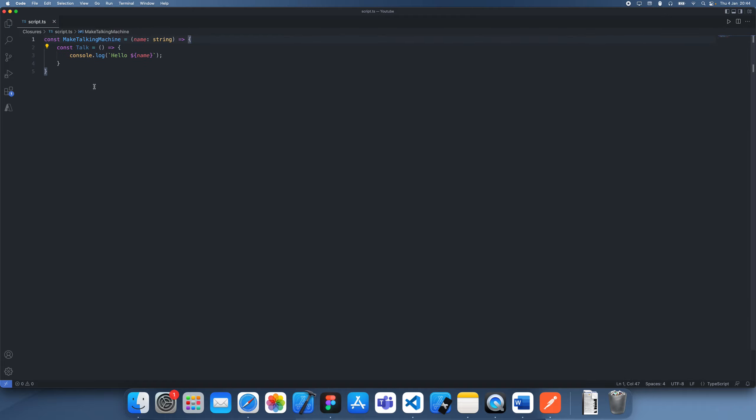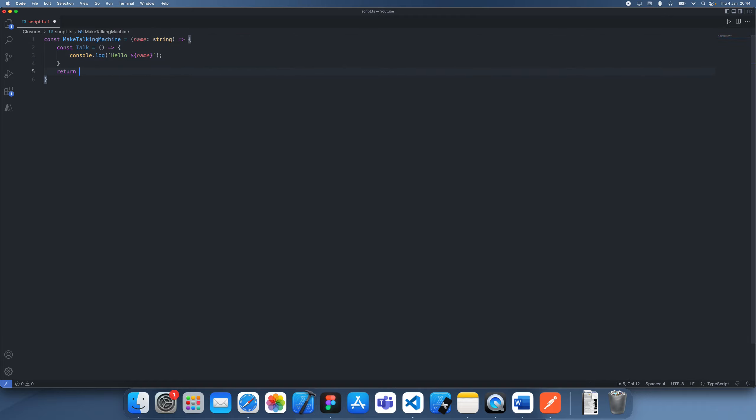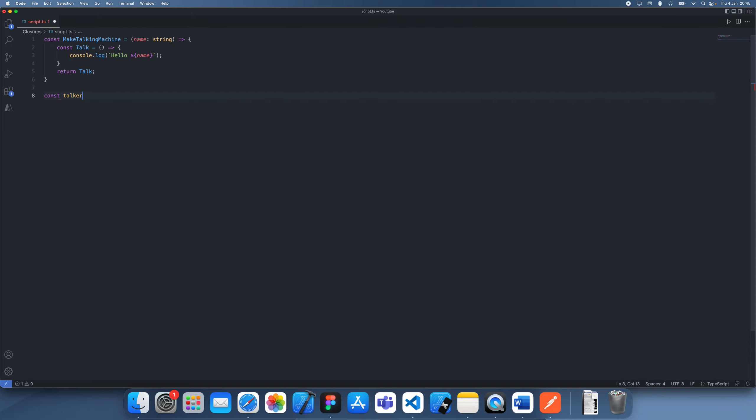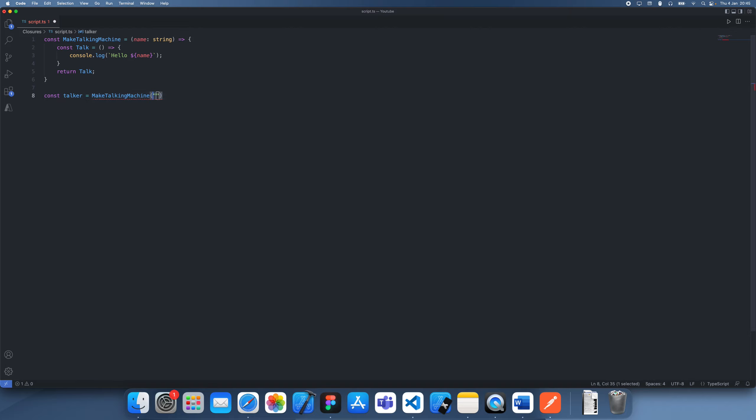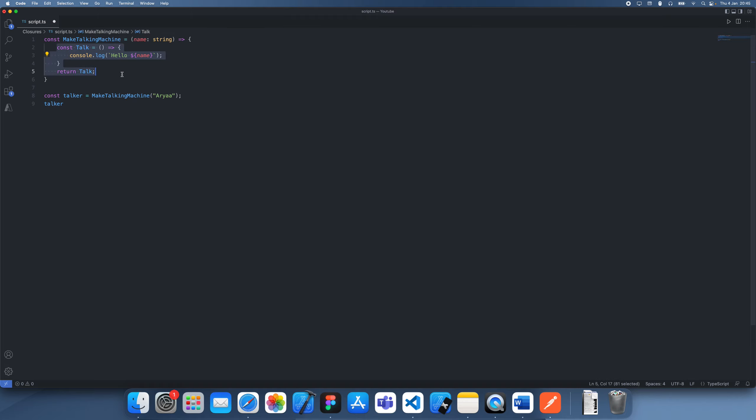Now the interesting thing about closures is that let's say I return this talk function. So if we manage to access something like let's call this a talker and it is make talker machine, let's put the name as aria. So this talker is a function and it's essentially just this function, but notice how if we're running this function we wouldn't expect it to be able to use this name variable because this was declared within this scope only.